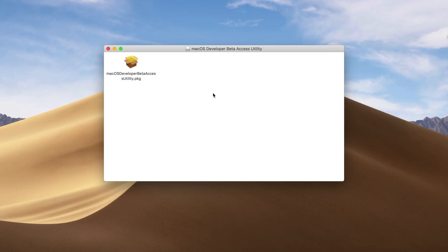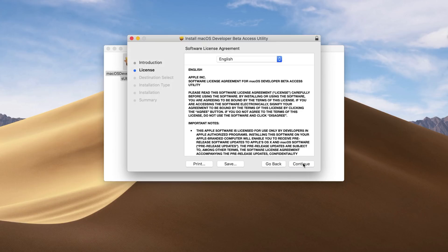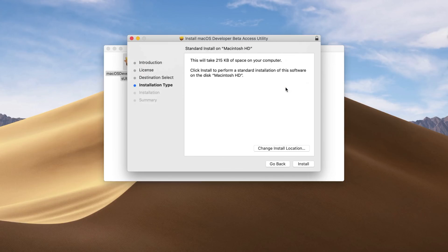Step two: go to the download link in the video description below. I will have a link to the developer beta access DMG file — go ahead and download that onto your device and install it as well, going through all the prompts in the install process, and then you should be all set.